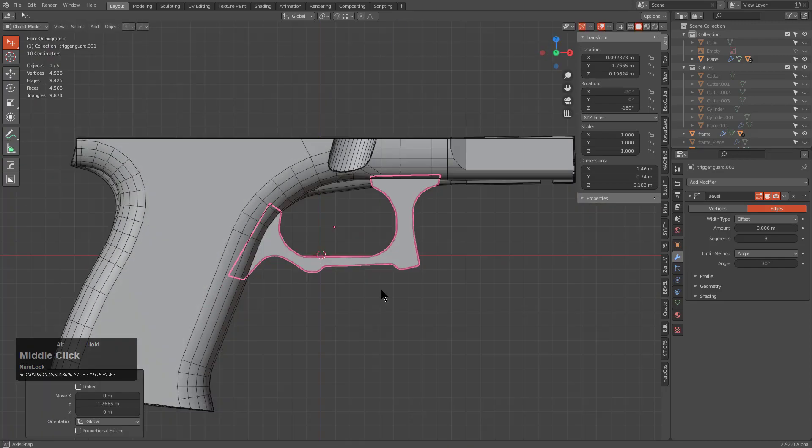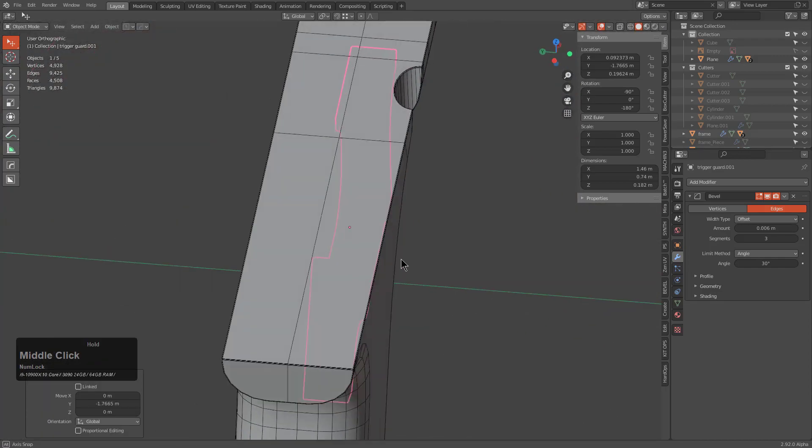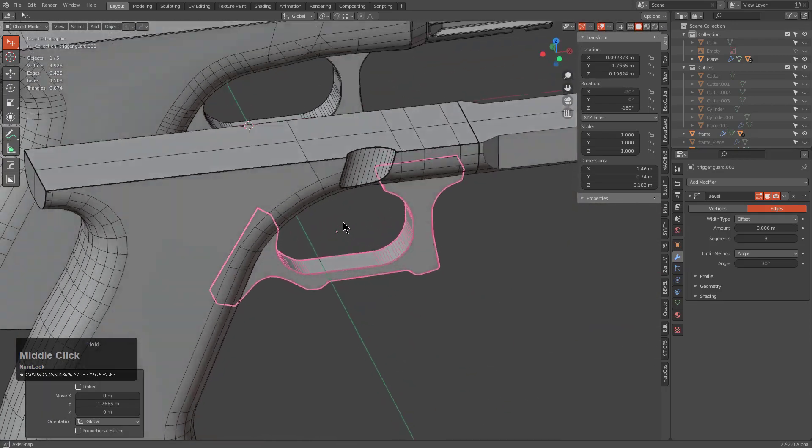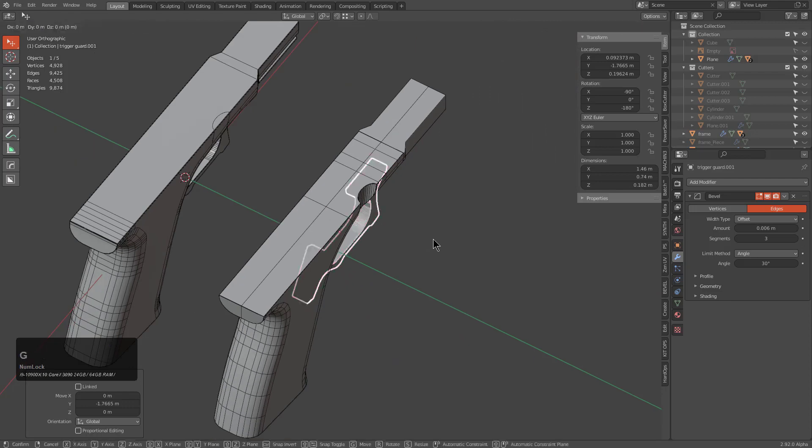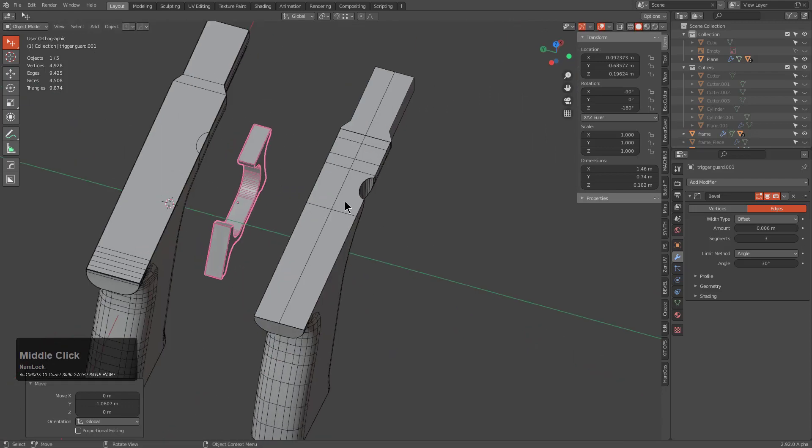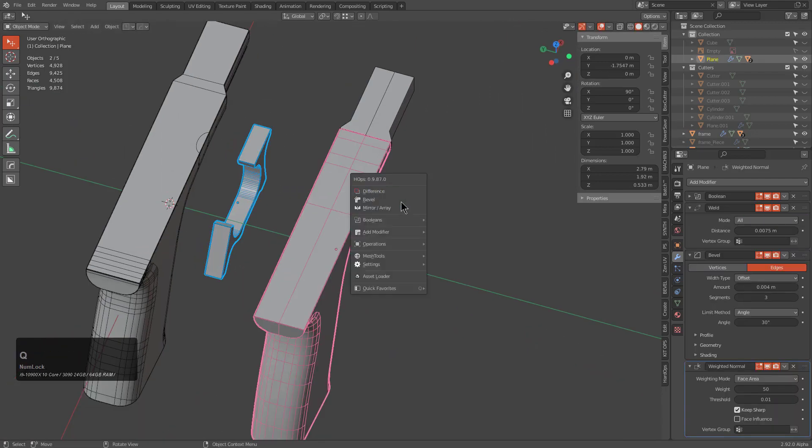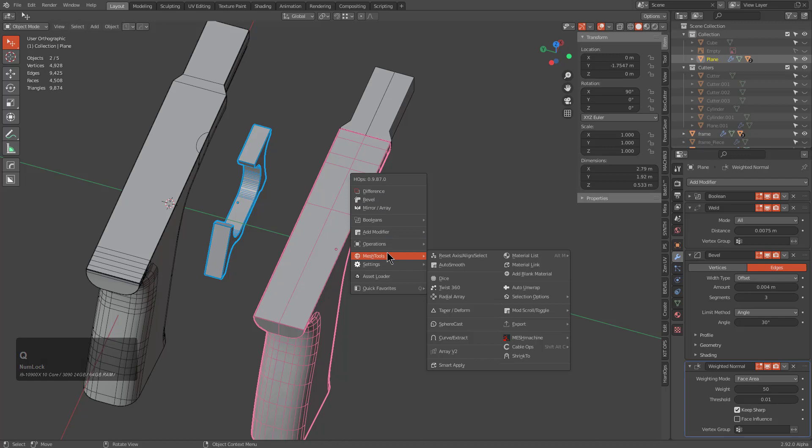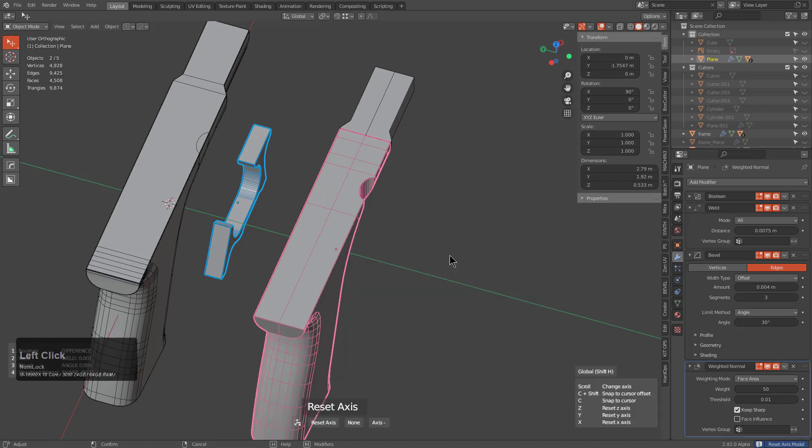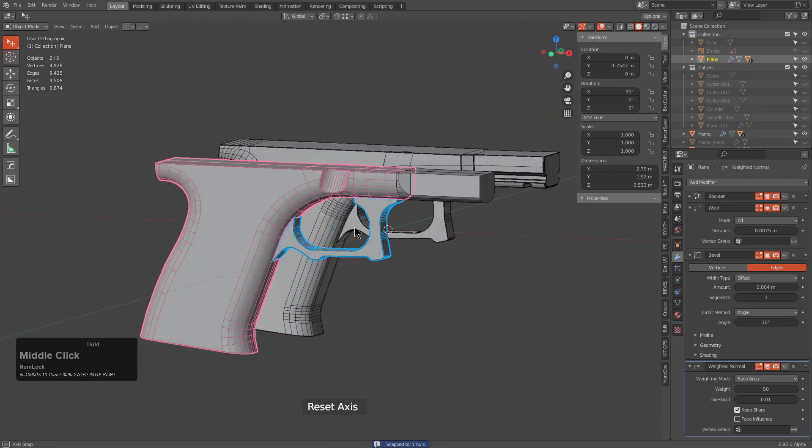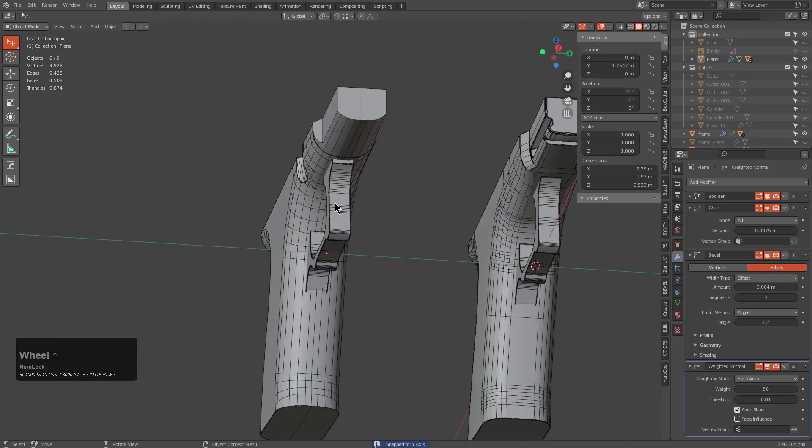So this guy also had a trigger. We could just bring it over. And when it comes to aligning two objects right, I just moved it over so lazily, but I could select both of them and choose Mesh Tools Reset Axis. And we want to reset this on the Y, which will reset object B to object A.